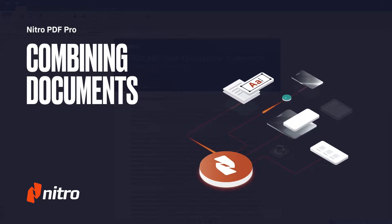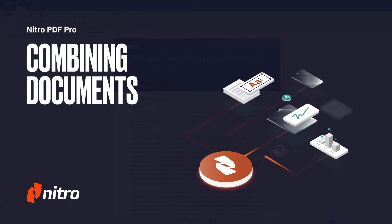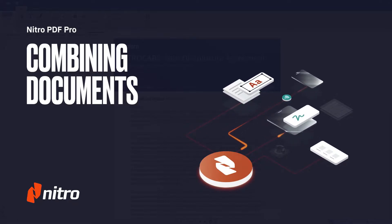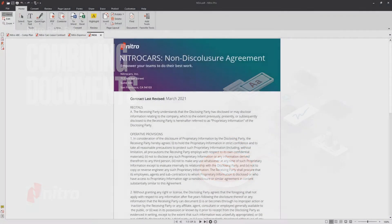Welcome to Nitro. Today we'll go through a brief overview of combining documents in Nitro Pro. Let's get started.